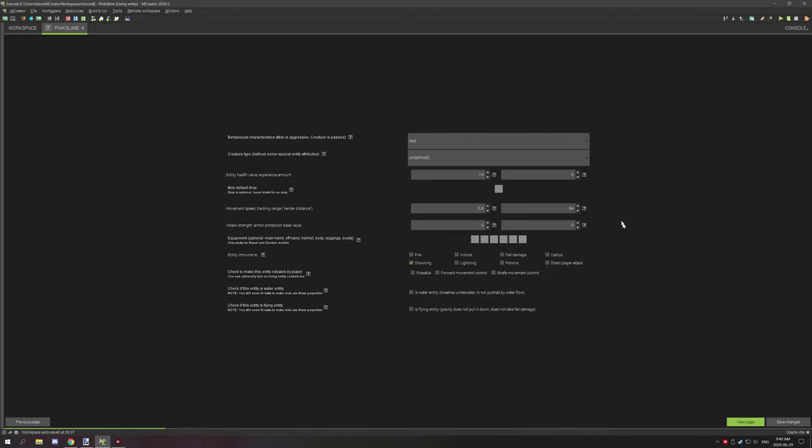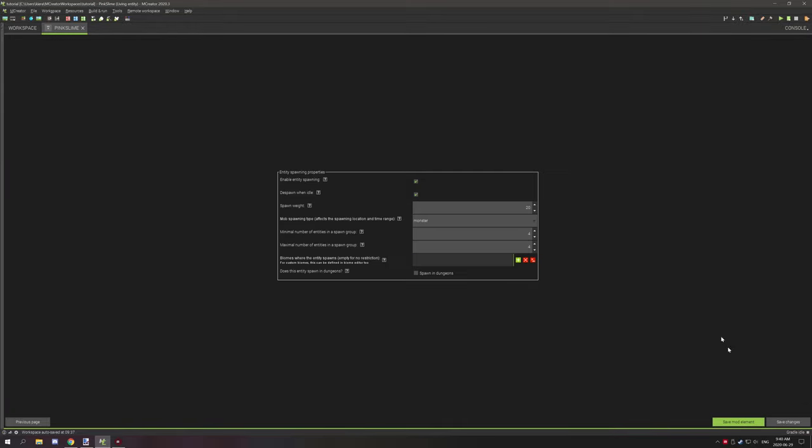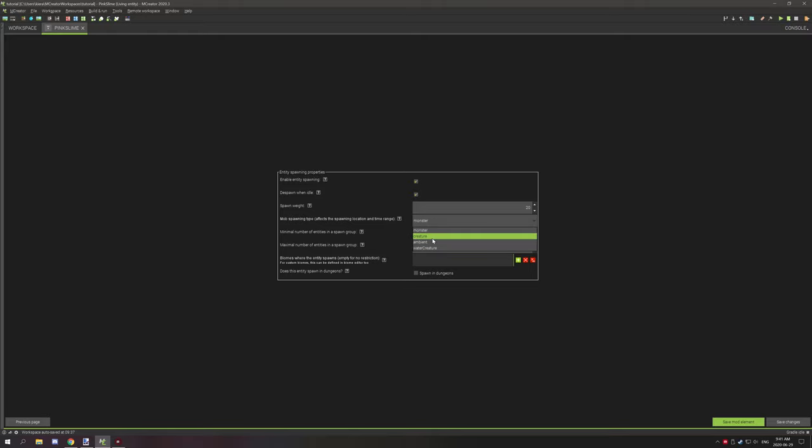The spawning at the end here, it says monster and then you have different types of spawning. This is completely different; we'll cover that another day.